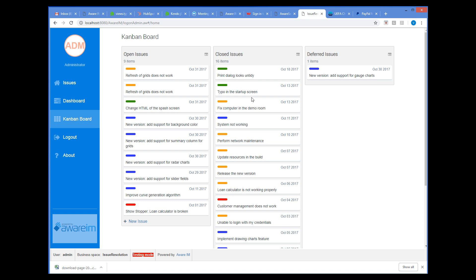For example, I move the issue from the Open to the Closed column and back, and the status of the issue becomes Closed, and then Open again.